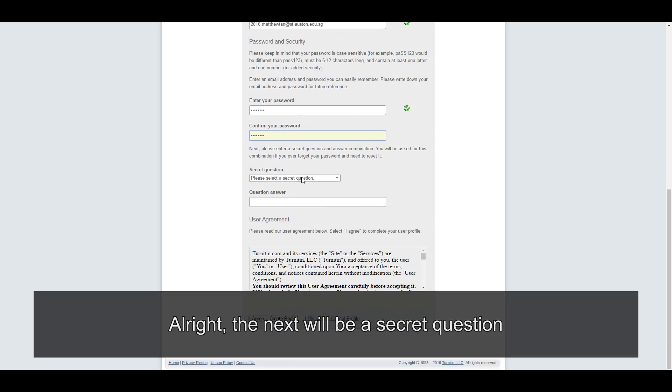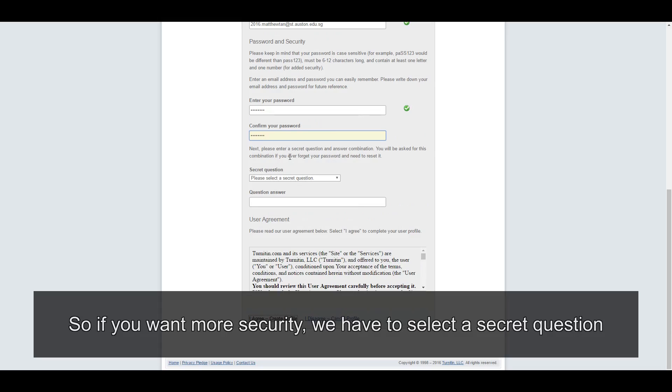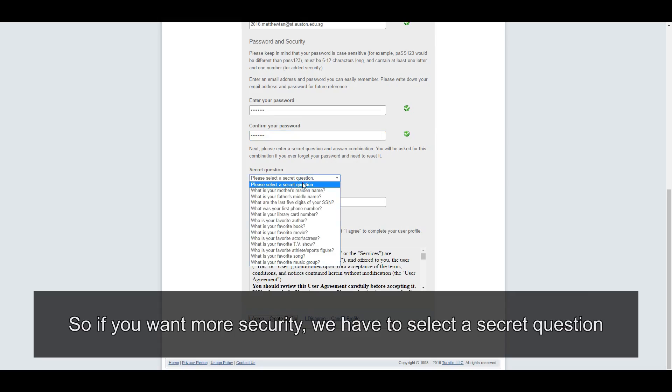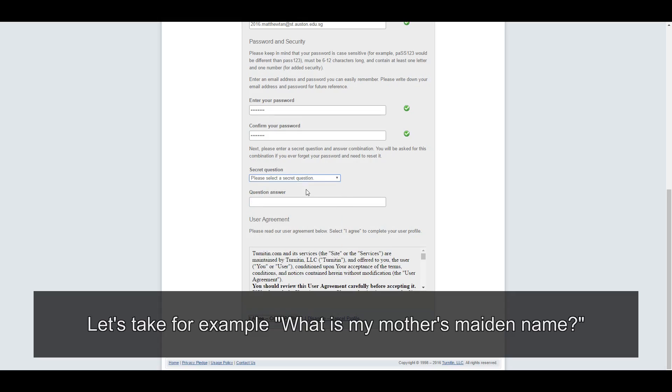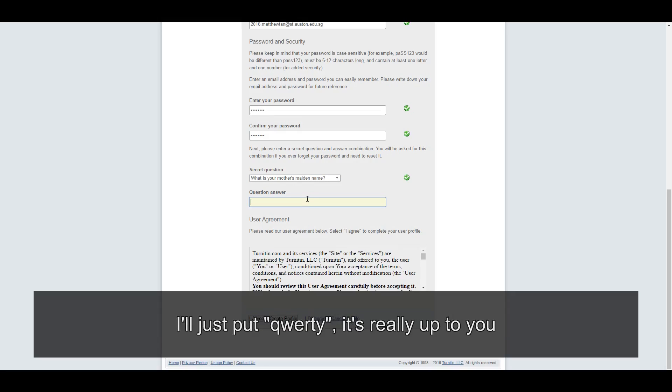Alright, the next will be a secret question. So if you want more security, we have to select a secret question. So let's take for example, what is my mother's maiden name? I'll just put QWERTY. It's really up to you.